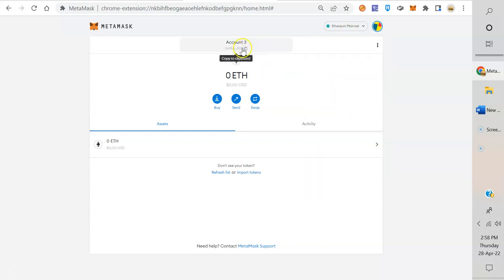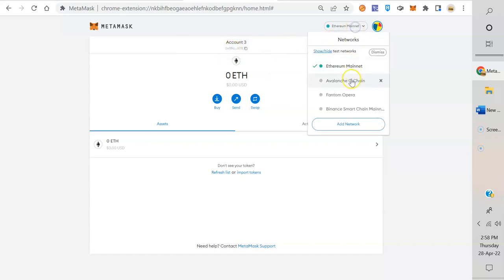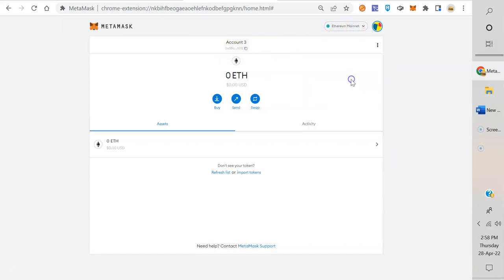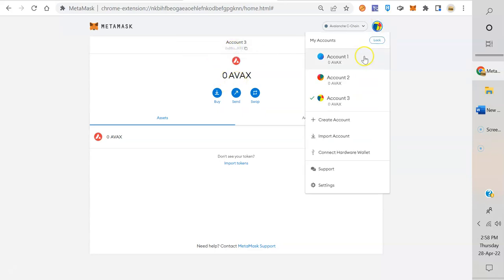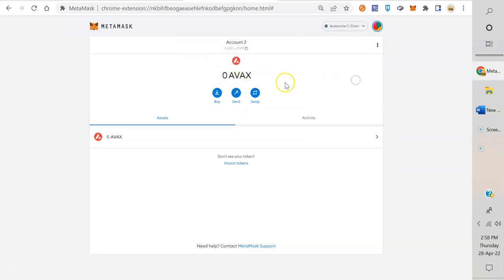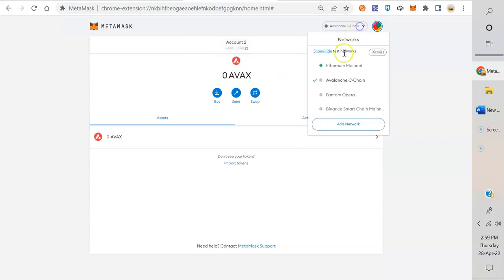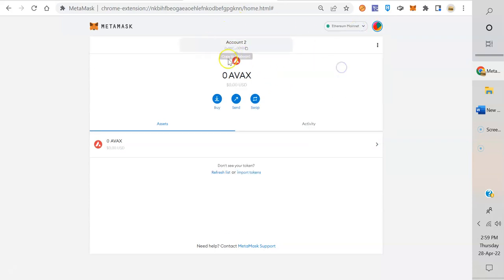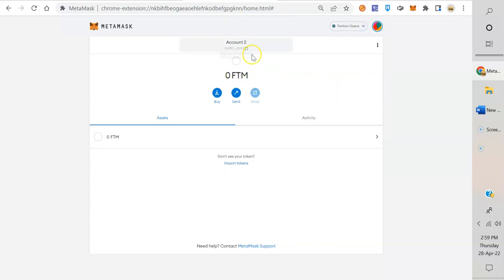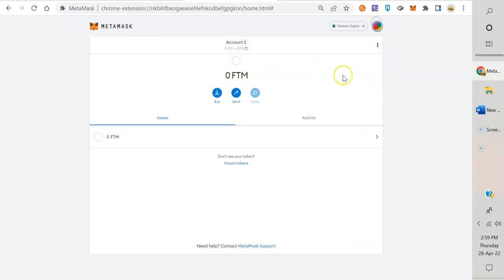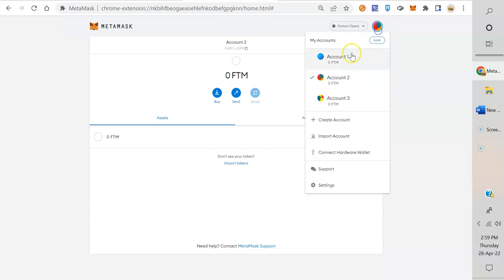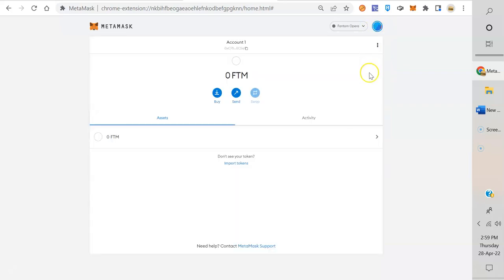Now we've got three accounts in here: Account 1, 2, and 3. All three of these have different addresses. If you're on Account 3, it's 0x8B no matter which blockchain you're on—0x8B Avalanche, 0x8B. But if you switch to Account 2, it's 0x98. Now Account 2, no matter which blockchain you're on, is going to have the same address.